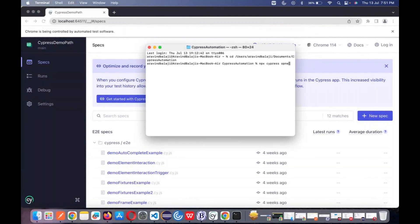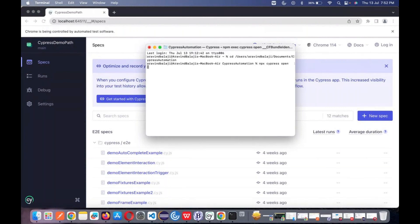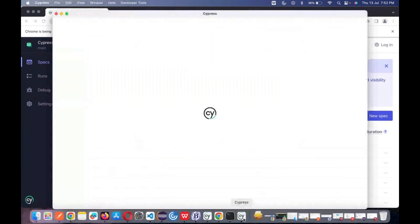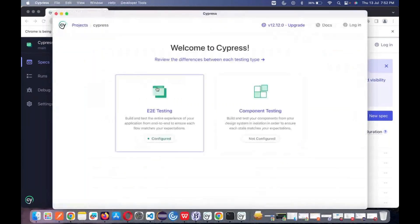From the terminal, if I type 'npx cypress open' — you can see one more Cypress window is opening. So that is how it is — you can see over here only one file would be there from the terminal-opened project.